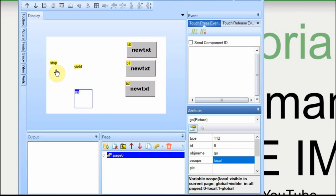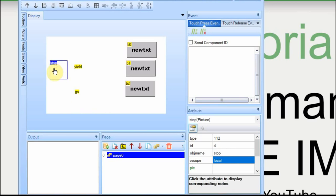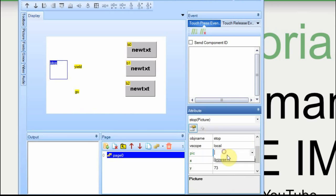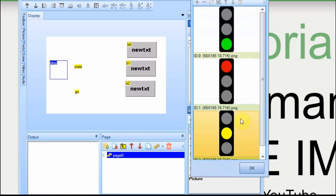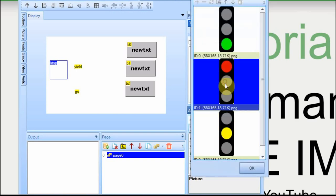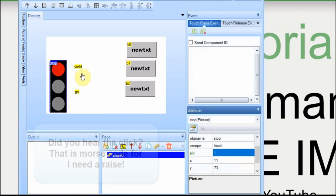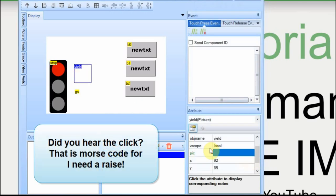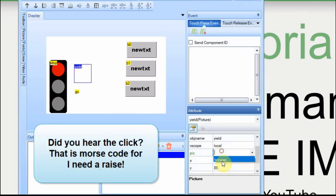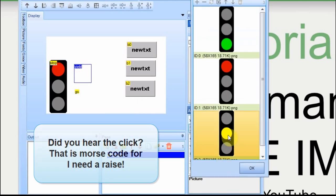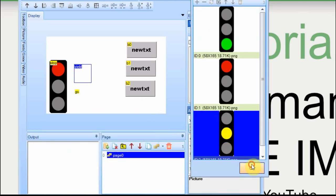Then we have to assign the image to the image. I like to use the browse so I can see what I'm selecting. This is the stop light. The yield.